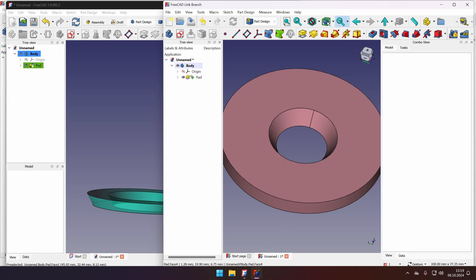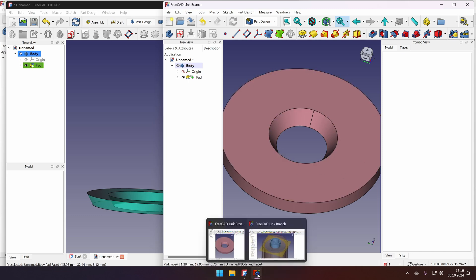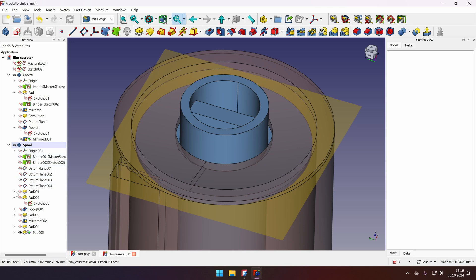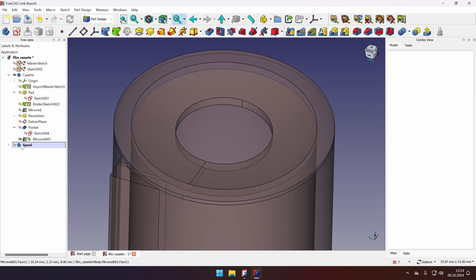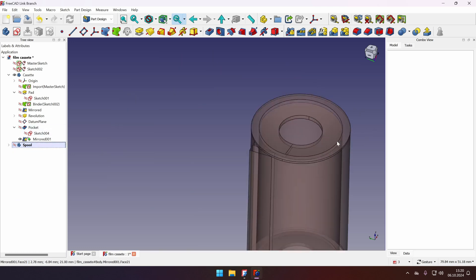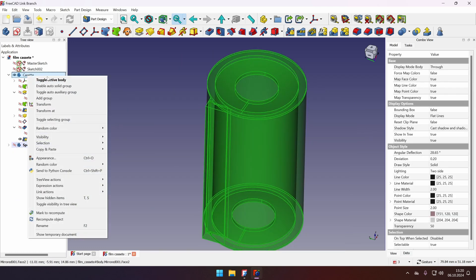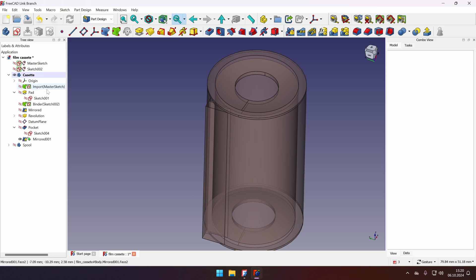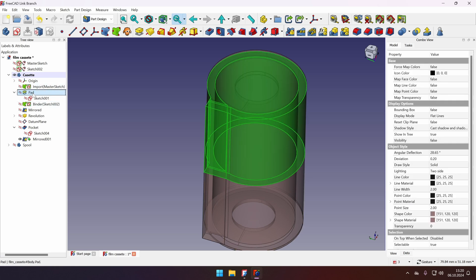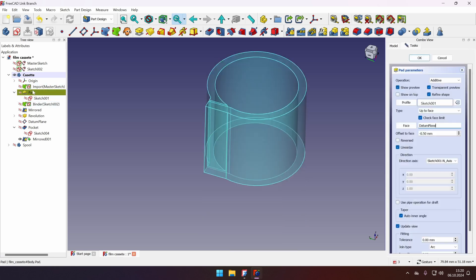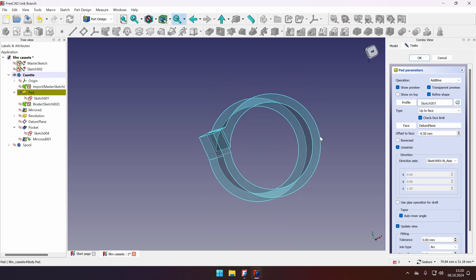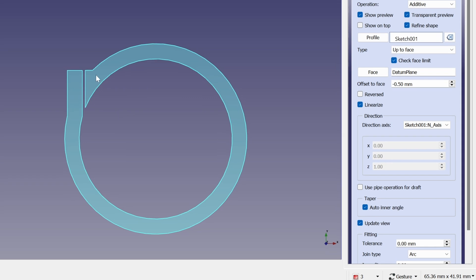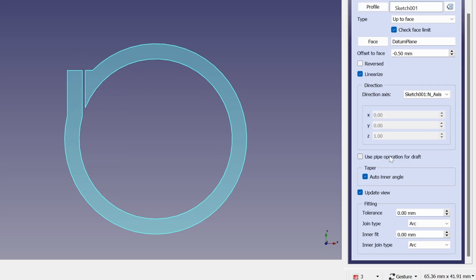Where it doesn't work so great would be if we take our example spool here. Let's disable spool itself. Let's take the cassette to go to the active body and let's take our pad for the cassette body. You will see, let's check it from the top, that we have an interruption in our profile. So if we would try to configure the inner fit, it won't recognize this hole as an inner hole. So if we change the inner fit, like minus one millimeter, nothing will work.